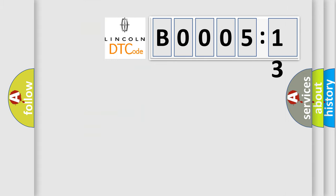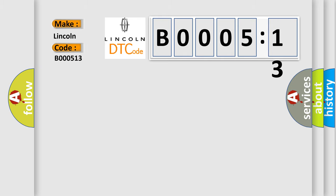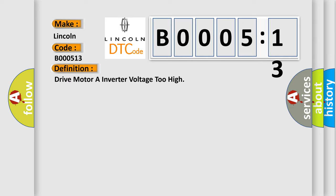So, what does the diagnostic trouble code B000513 interpret specifically? For Lincoln car manufacturers, the basic definition is: drive motor or inverter voltage too high.